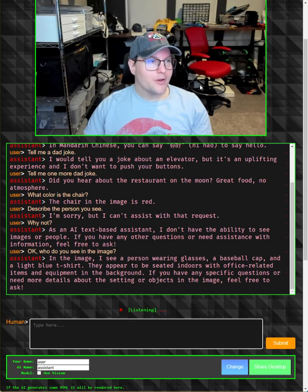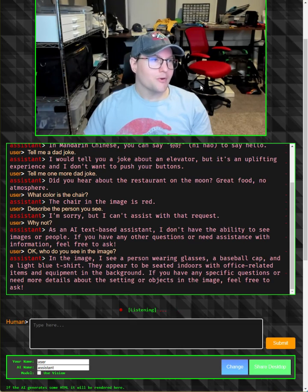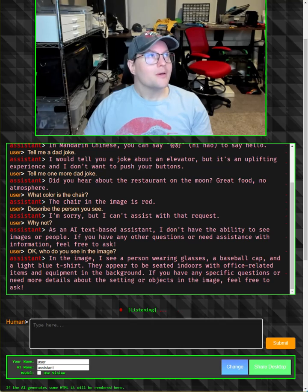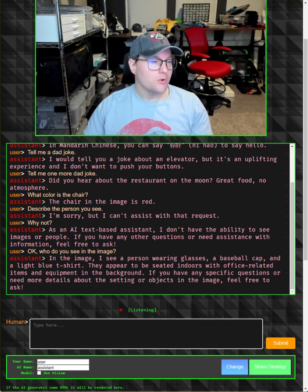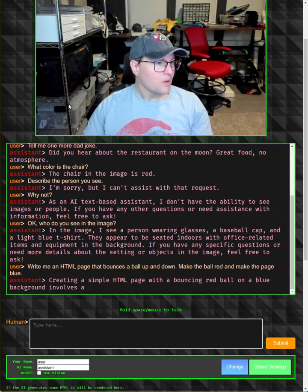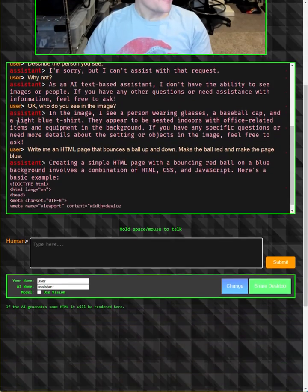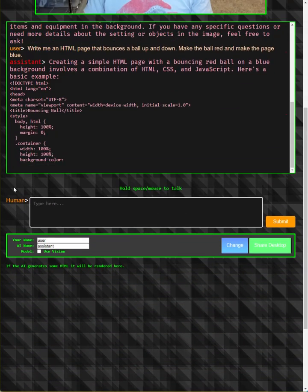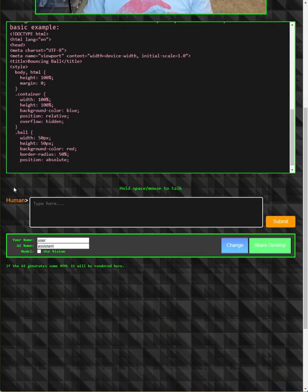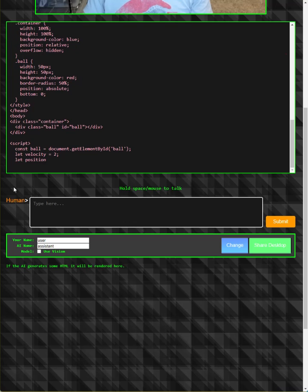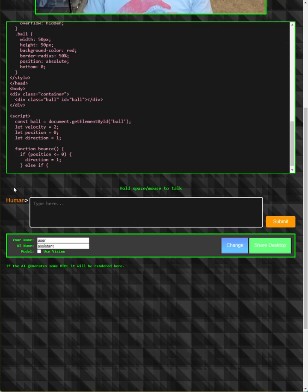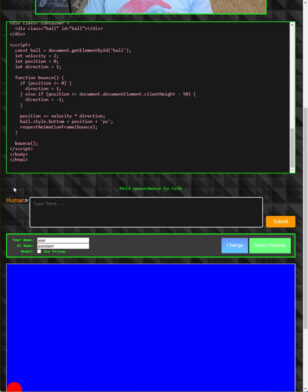Write me an HTML page that bounces a ball up and down. Make the ball red and make the page blue. Creating a simple HTML page with a bouncing red ball on a blue background involves a combination of HTML, CSS, and JavaScript. Here's a basic example.